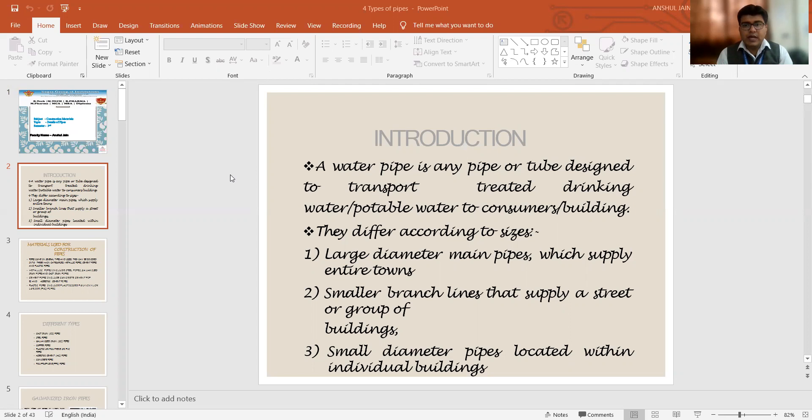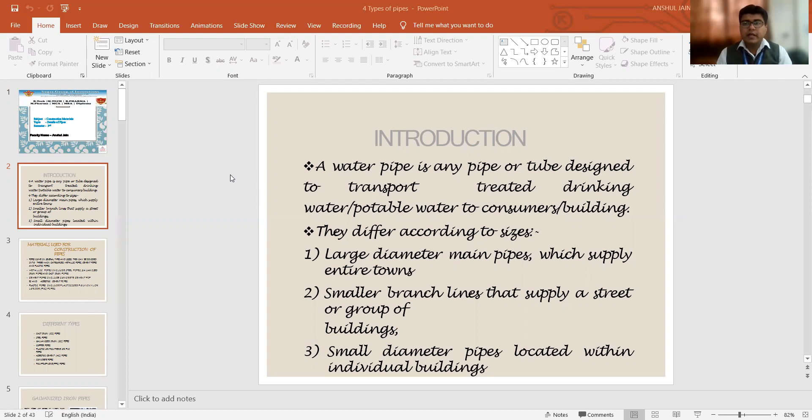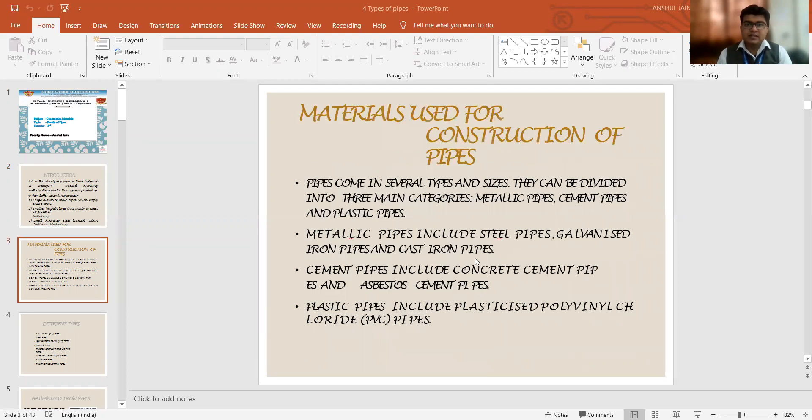So they are varied according to the sizes also. There are large diameter main pipes which supply water to the entire town. There are smaller branch pipelines which supply water to any particular group of buildings or a street, and there are further smaller diameter pipes which are located within the individual buildings. So based on the sizes, these are the types.